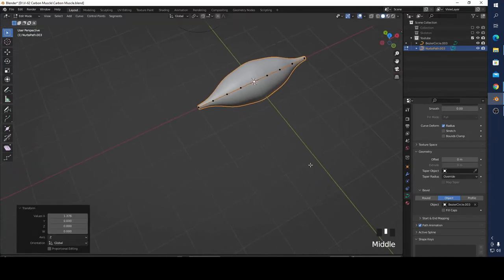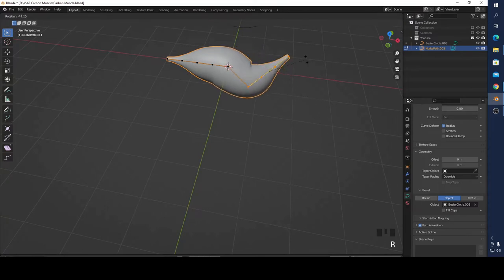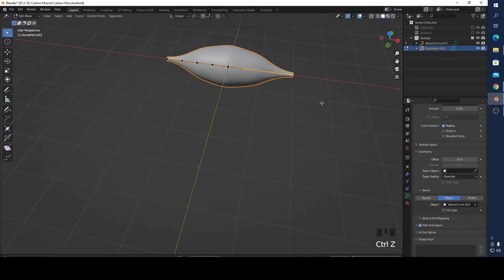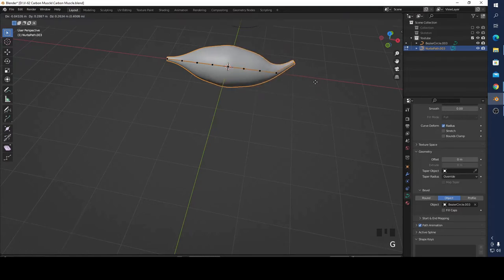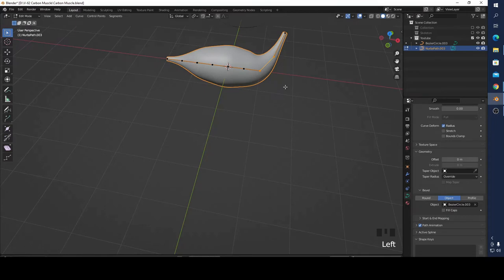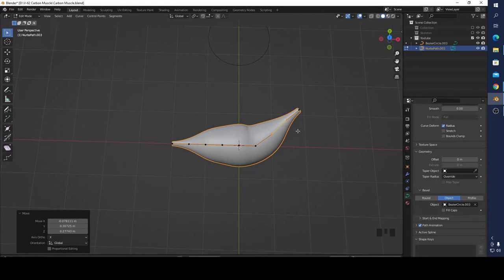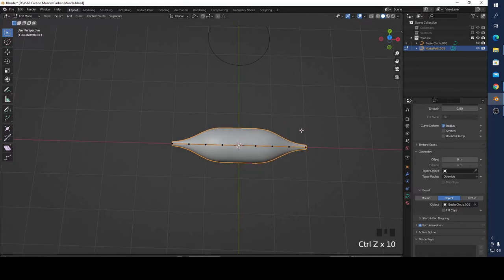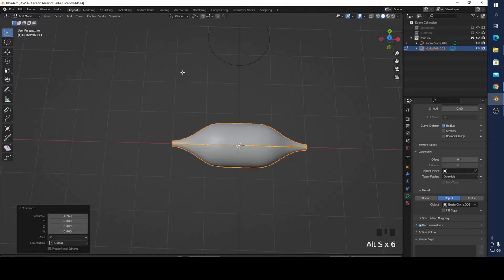You can adjust the points. It is very easy to adjust because it is a curve. Press A then Alt+S to make it a little bit bigger, then press Tab to go back to Object Mode.